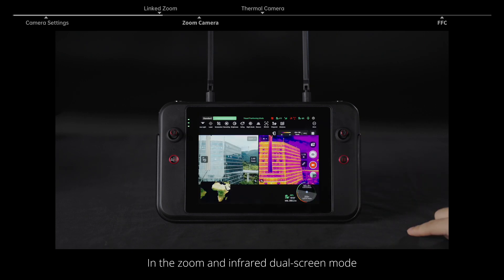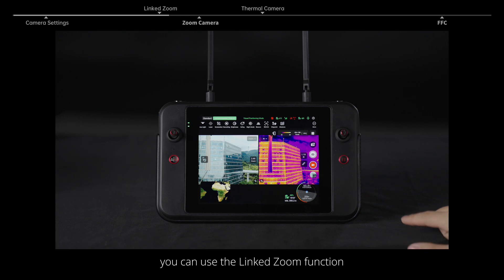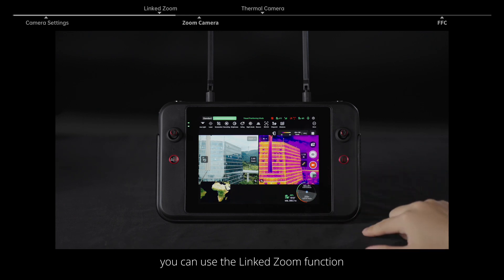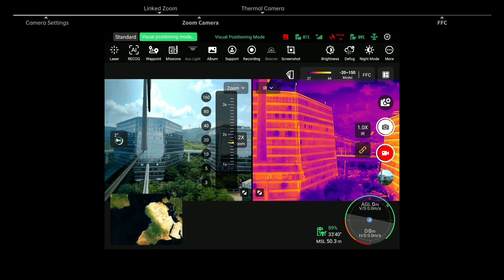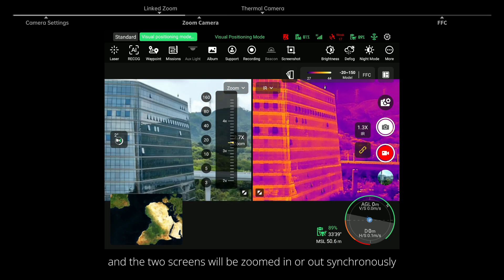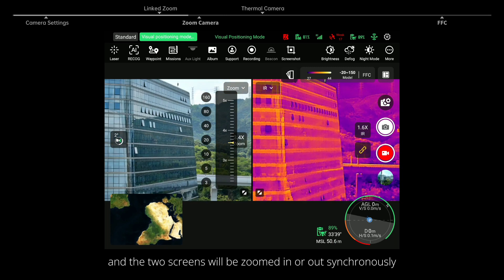In the zoom and infrared dual screen mode, you can use the linked zoom function and the two screens will be zoomed in or out synchronously.